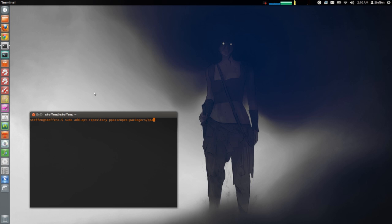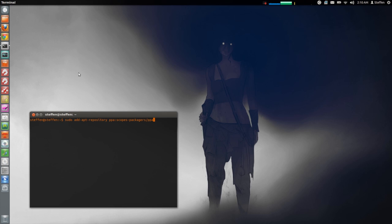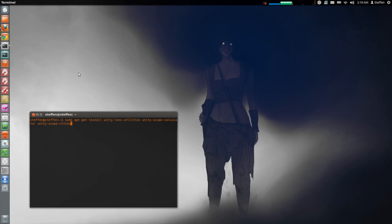So the way to install this is you open your terminal and you type in sudo add-apt-repository ppa scopes... I will have this in my description. Next up you type in sudo apt-get update and then sudo apt-get install unity-lens-utility... Again I will have this in my description.